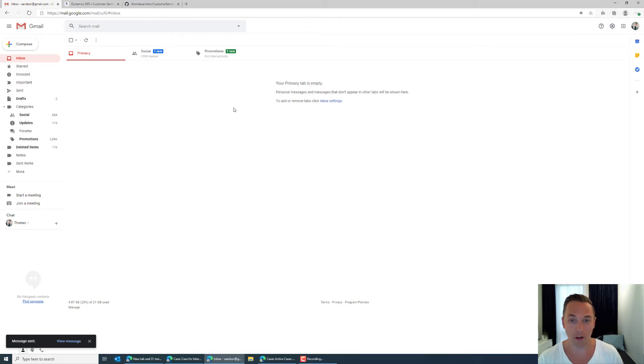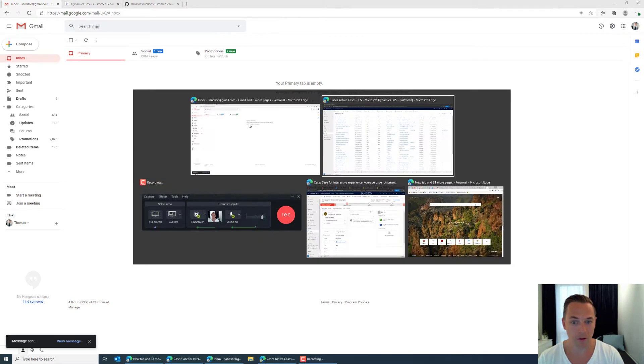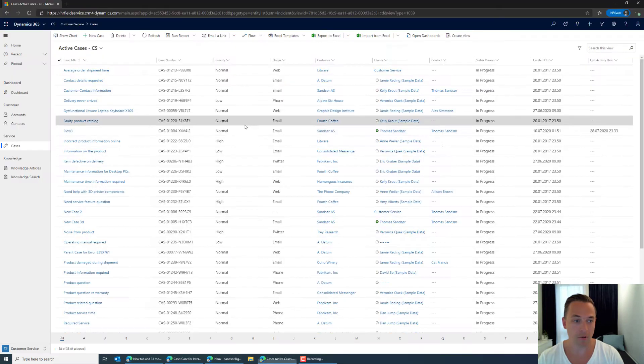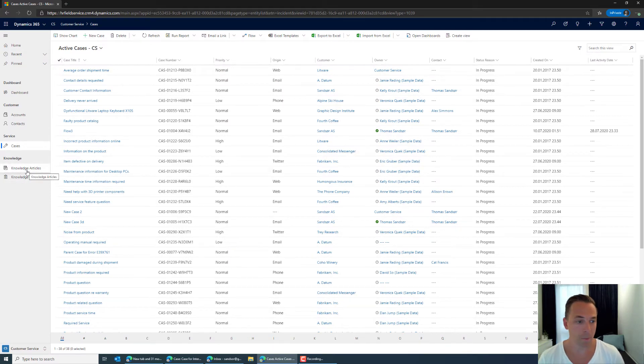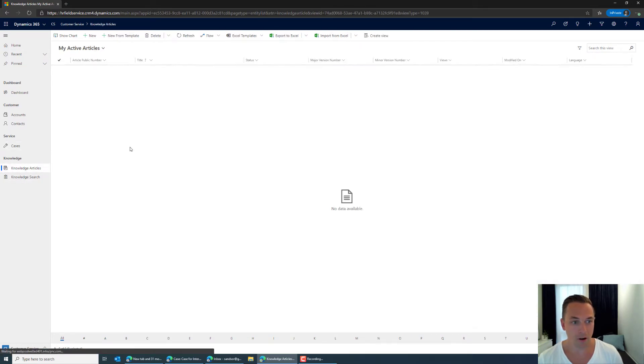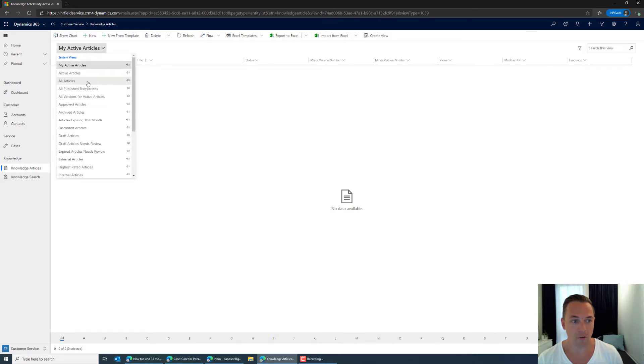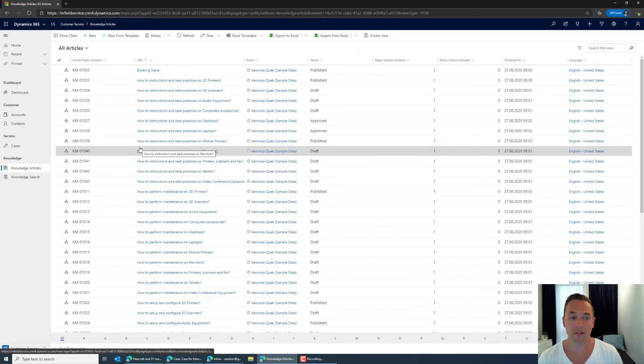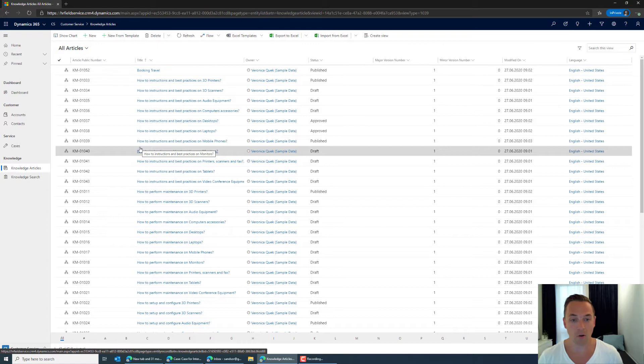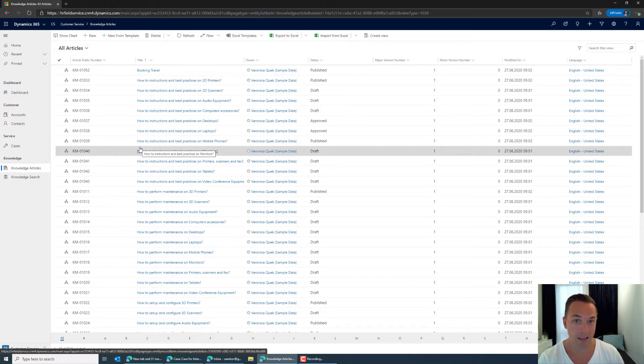And I'm just going to click send here. Anyone demonstrating Dynamics 365 typically would know that printers is one of the knowledge base articles within the system.